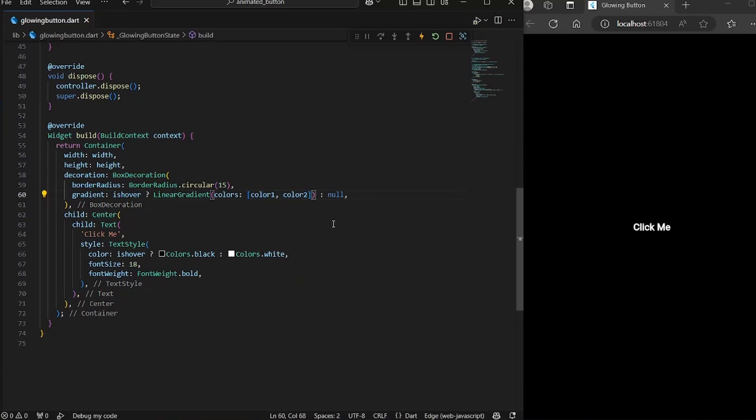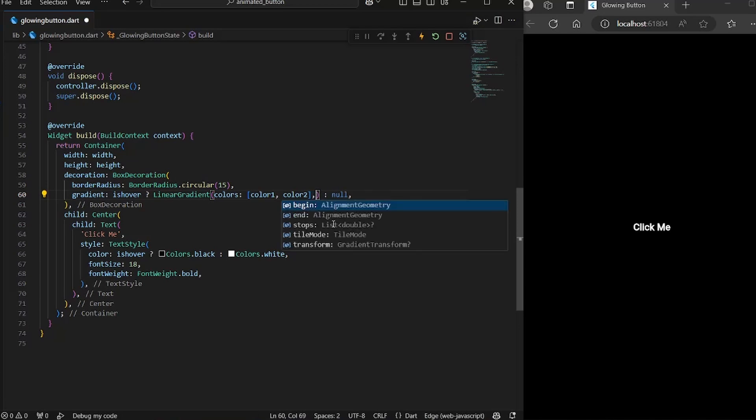Now, since if we have defined something like this, the colors of the gradient will not move, but we want them to move with the animation. So for that, we have one more property transform.